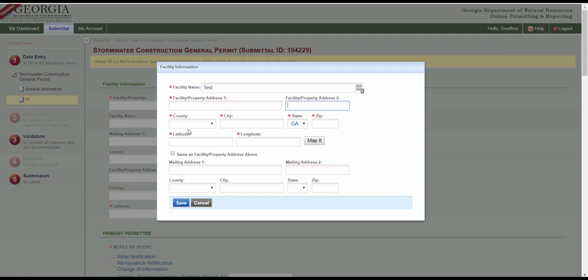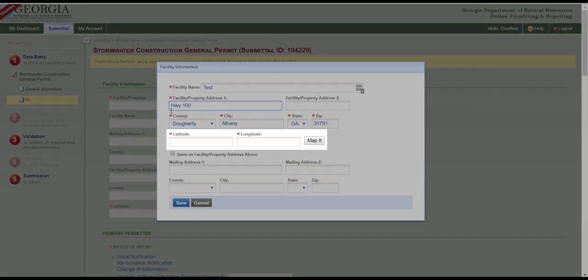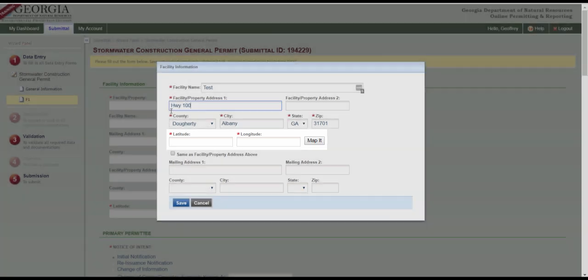If you don't have a facility and or property address, type a description in this field of the location. For example, Highway 100 or intersection of Highway 5 and Highway 515. If you know the latitude and longitude coordinates, you may enter them here. The form allows coordinate precision up to, but not more than, six decimal places.